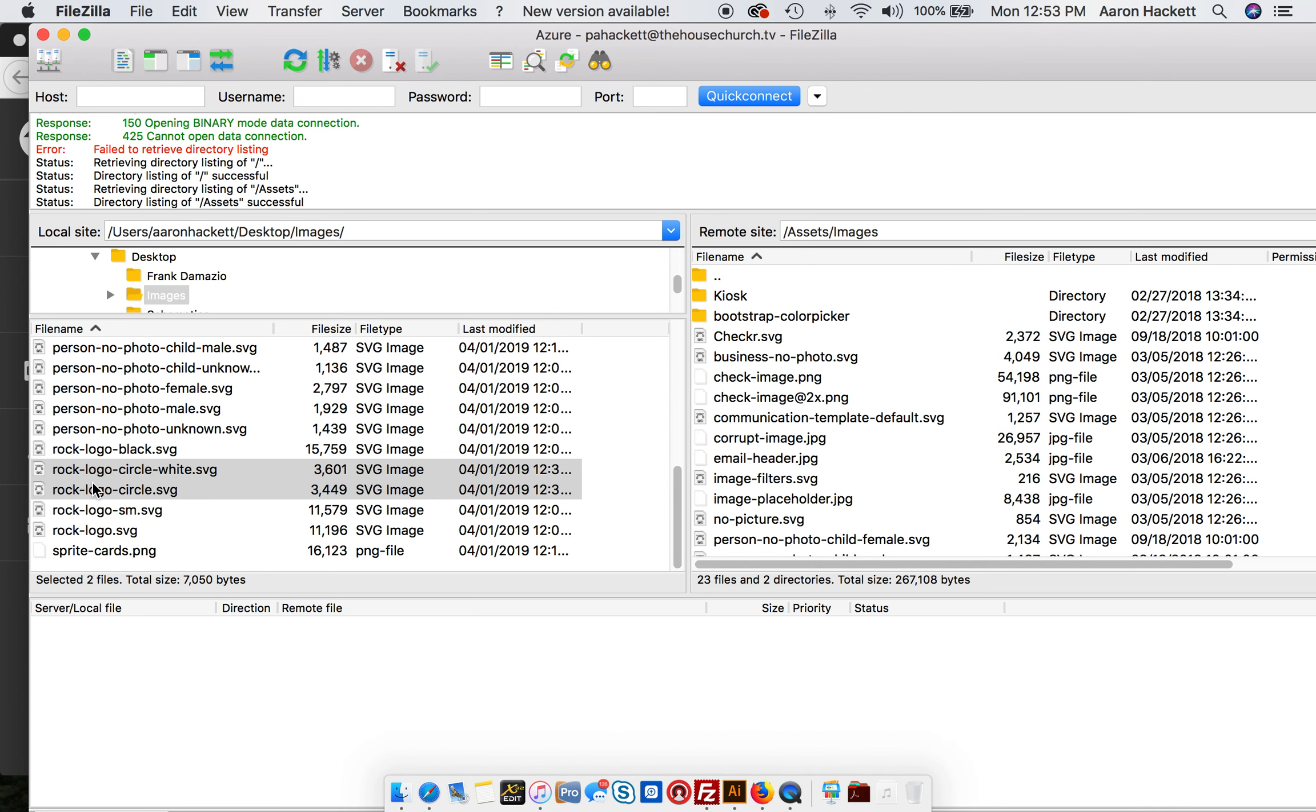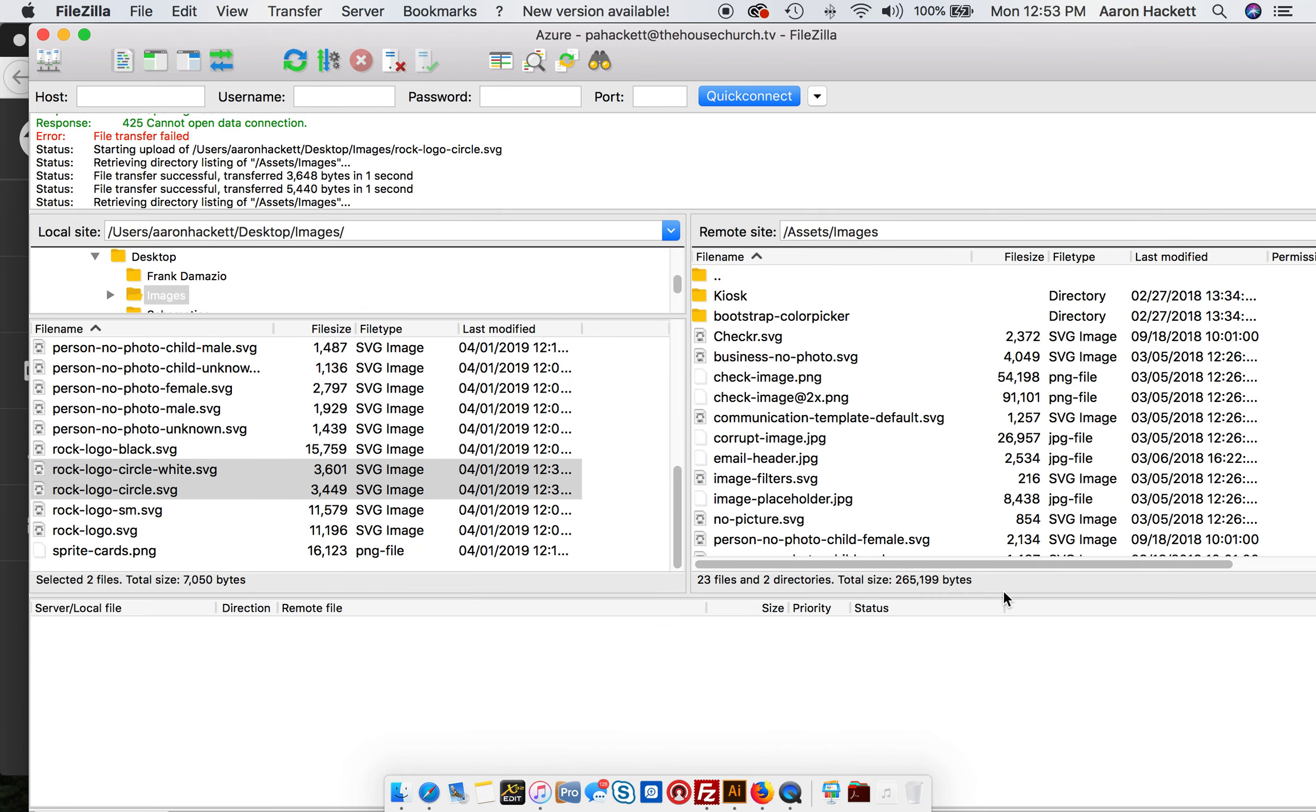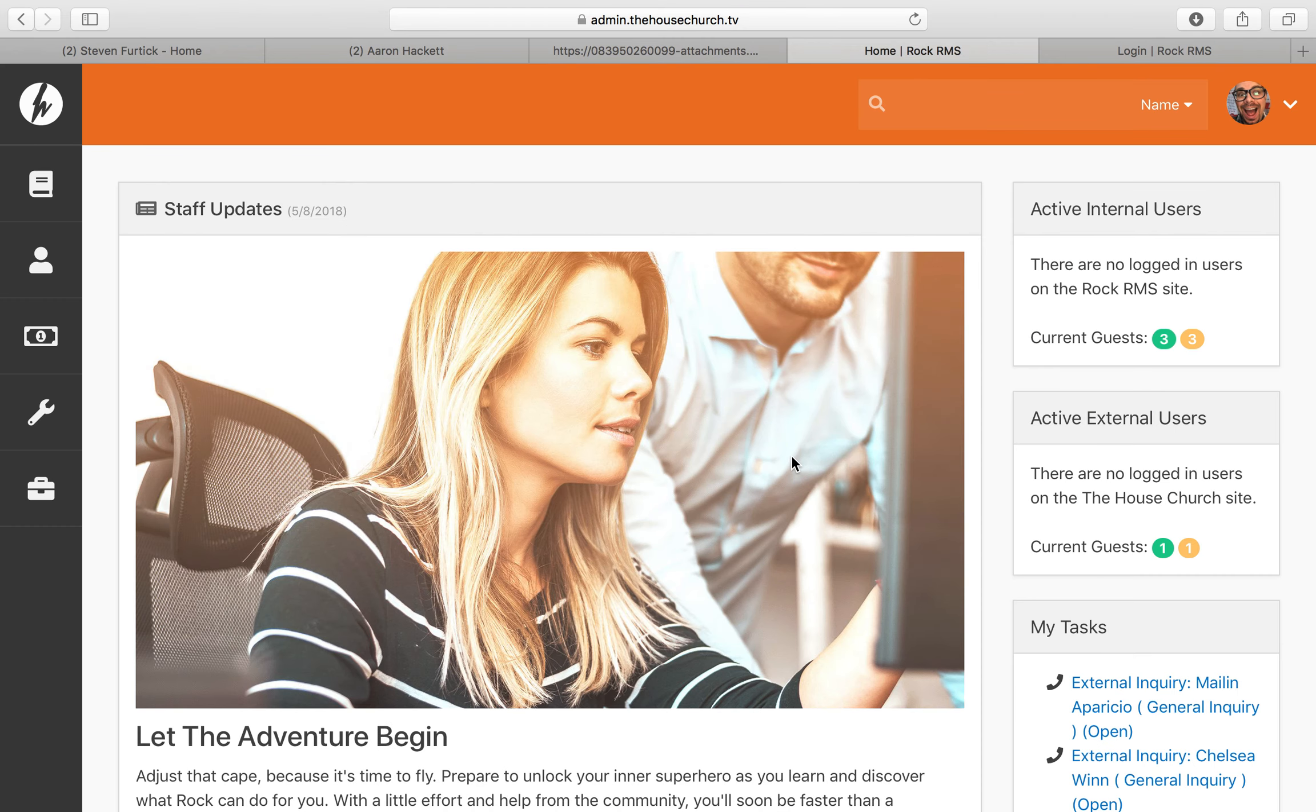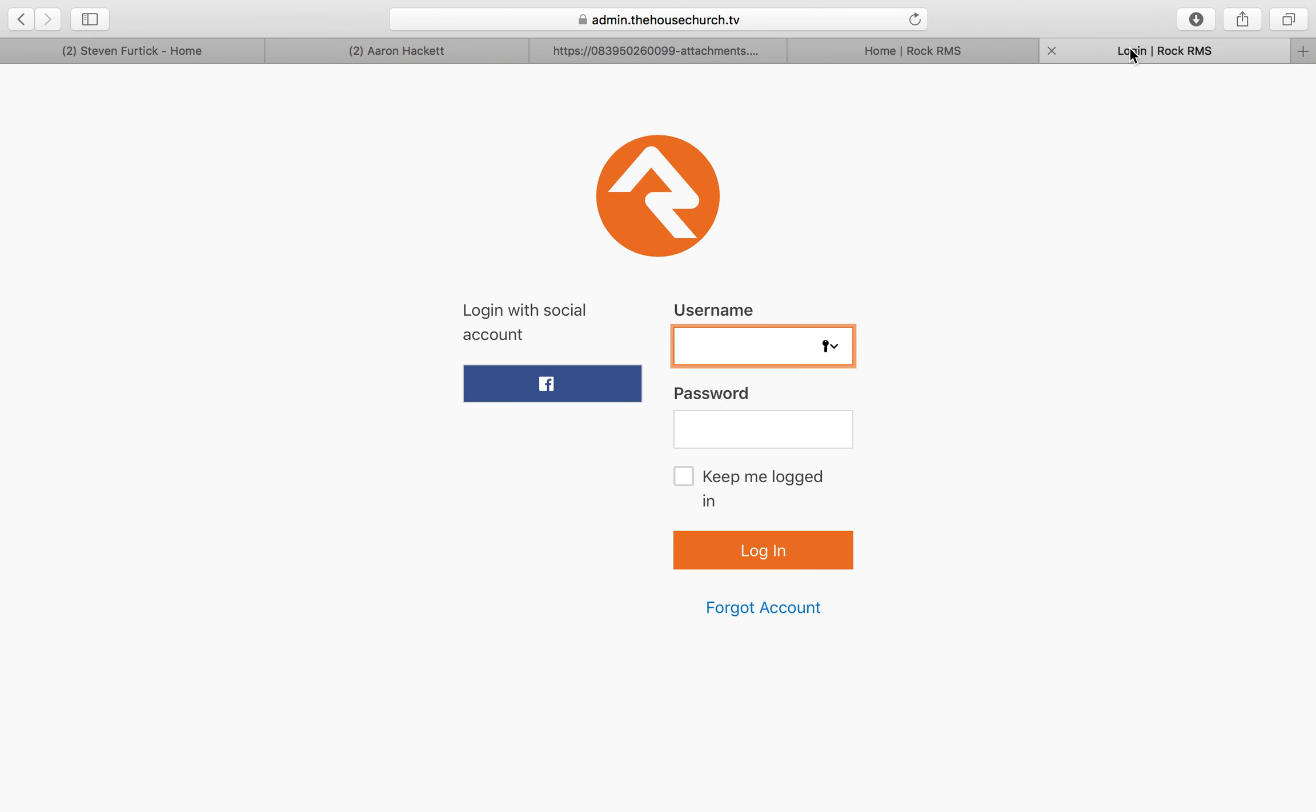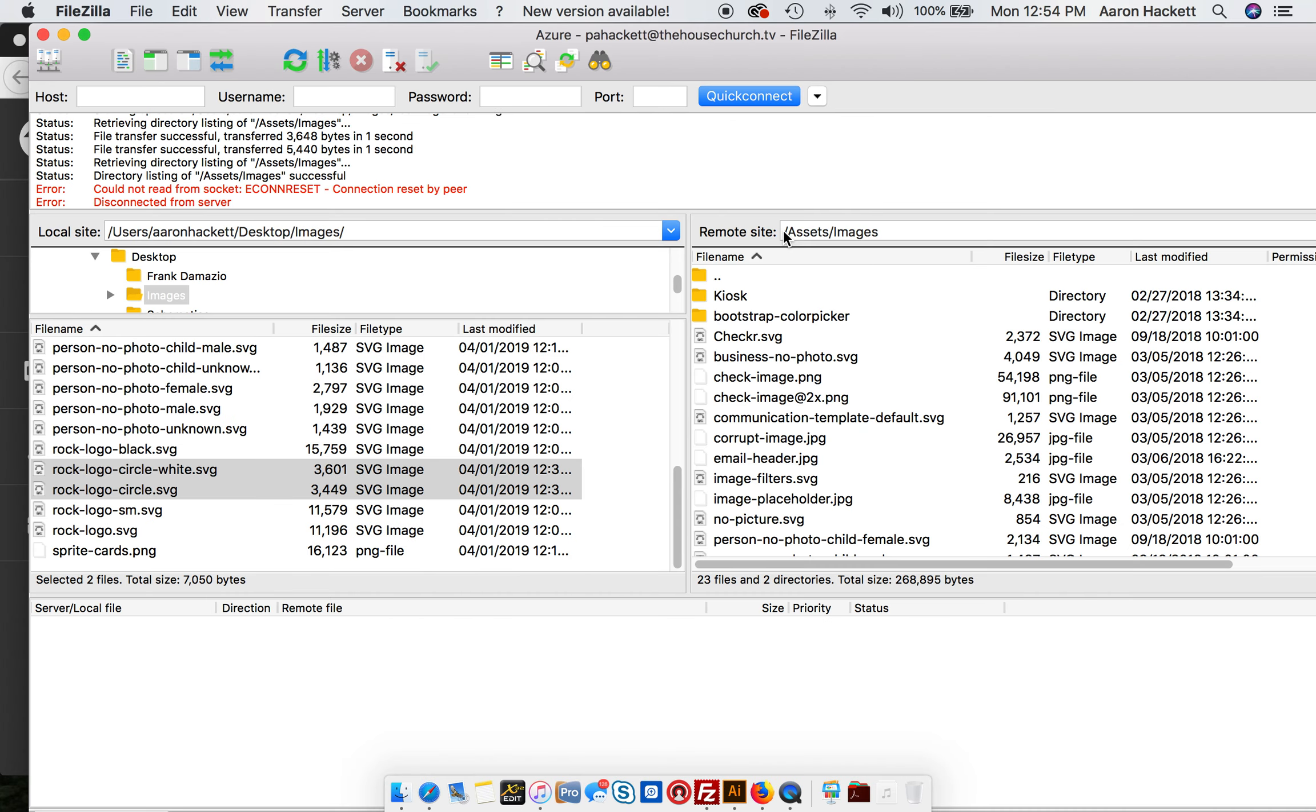Now we're just going to FTP these two up to our site and hit OK to replace the images that are already there. I find that sometimes if you're on a Mac, Safari doesn't want to catch it right away. But here we have the house logo, and on the login screen we have the house logo. You can see here I accidentally got it a little bit too big.